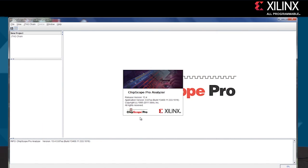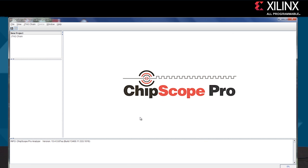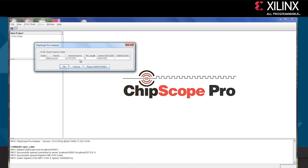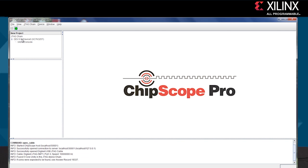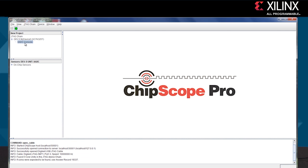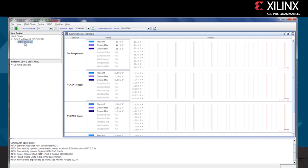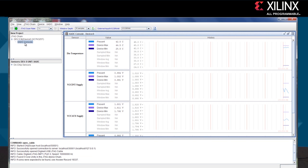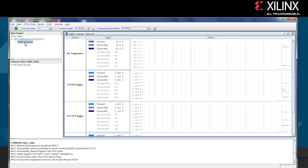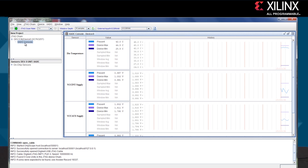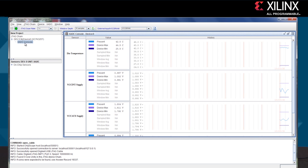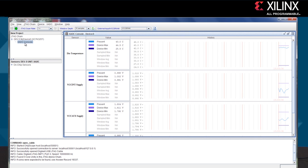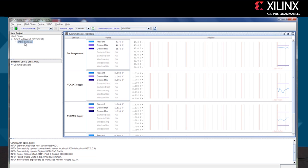I've launched ChipScope Pro and selected the open chain icon in the top left corner. We see that we connect up with the Kintex 7 K325T device, and in the top left hand corner if I double click on the XADC console I can see the die temperature and three of the main voltage supplies.